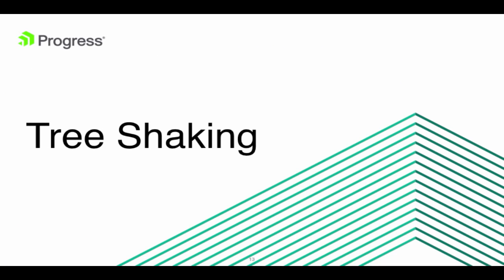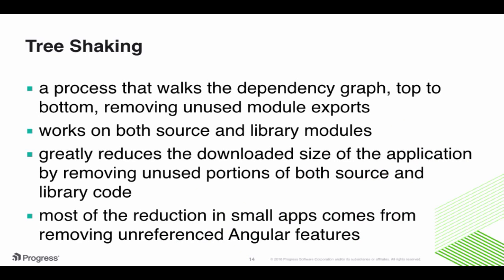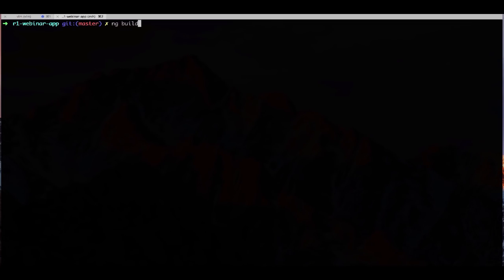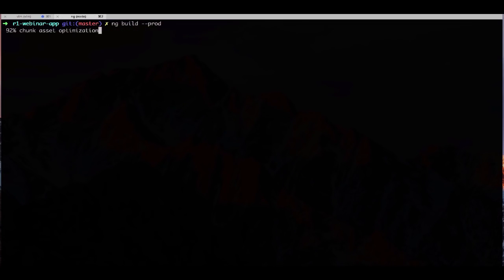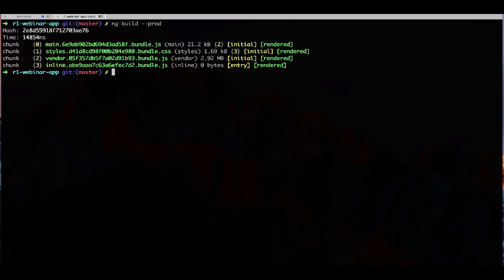Tree shaking is another feature that we're releasing today that also helps with the performance of your Angular applications. The way that it does it is it's a process that walks the dependency graph from top to bottom, removing all the unused module exports. And this works on both the source and the library modules. And it actually greatly reduces the downloaded size of the application because it's removing unused portions of those two sources. And a lot of that reduction, especially in small apps, actually comes from removing unreferenced Angular features. To use it is very simple as well. Especially with the Angular CLI, all you have to do is run ng-build or ng-serve with the production flag.